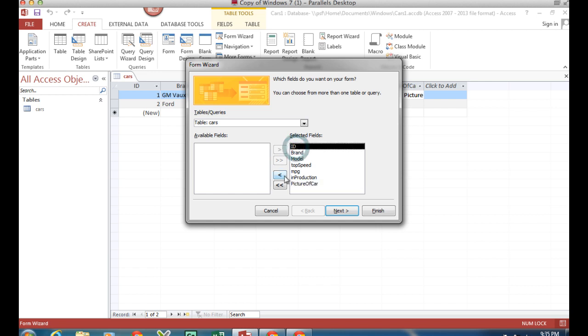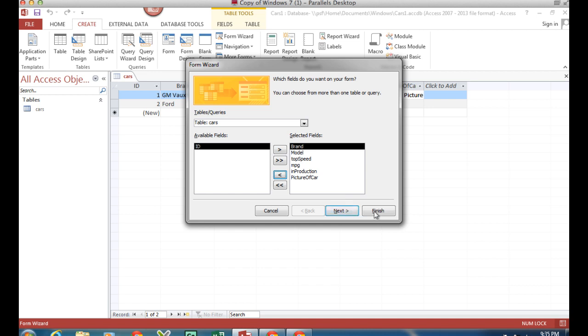Now, the ID field, as you know, is an automatic number, so I don't really want to see that. I won't bring it along with me - the computer will look after it. There are some other options here, but we can go straight to finish.